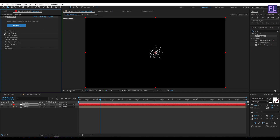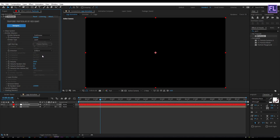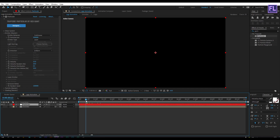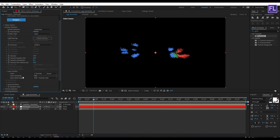Then go to Emitter, set Particles Per Second to 5,000, set Emitter Type to Layer, and set Velocity to 25. Then go to Layer Emitter, set Layer to our emitter layer, and set Layer Sampling to Particle Birth Time.